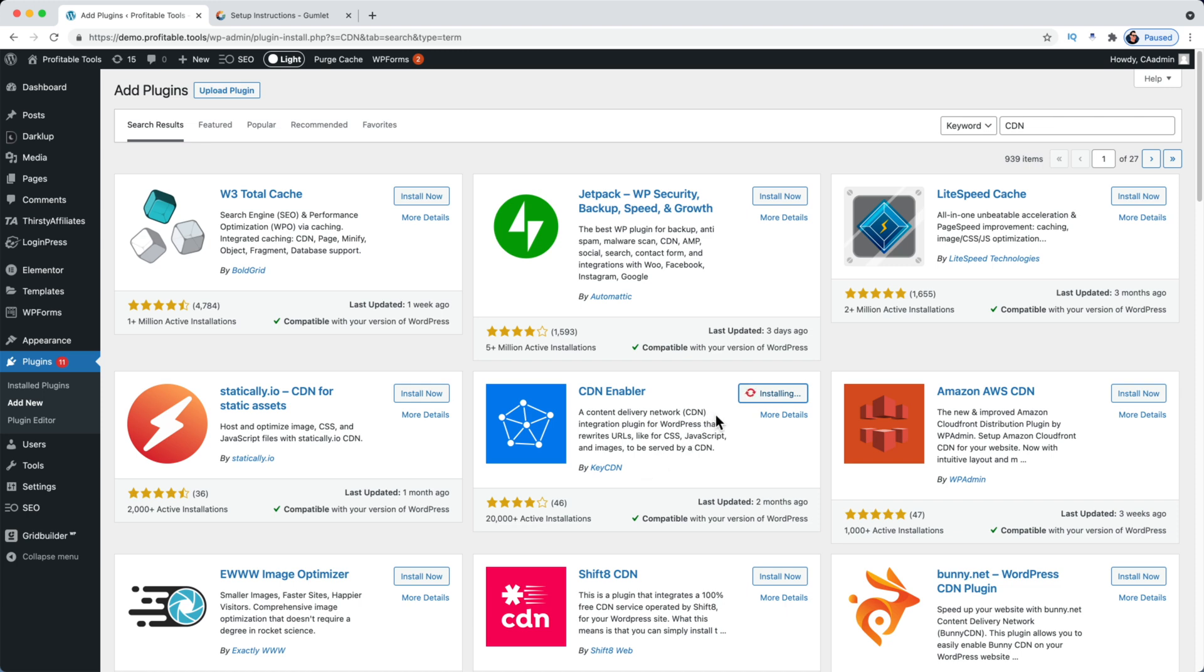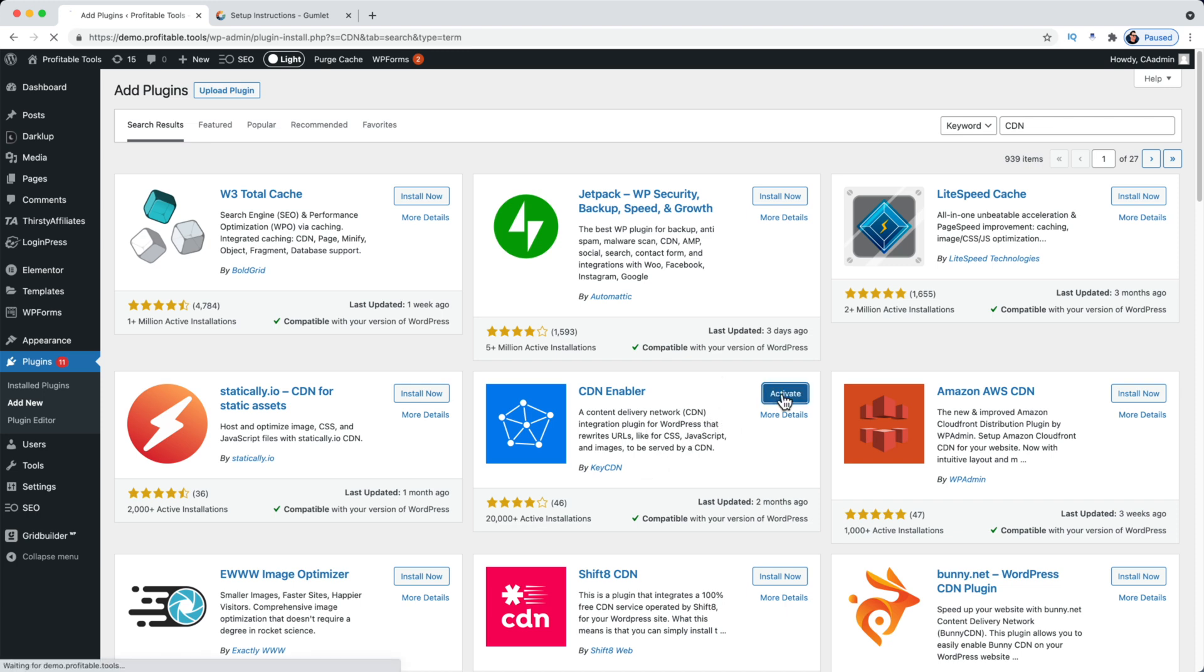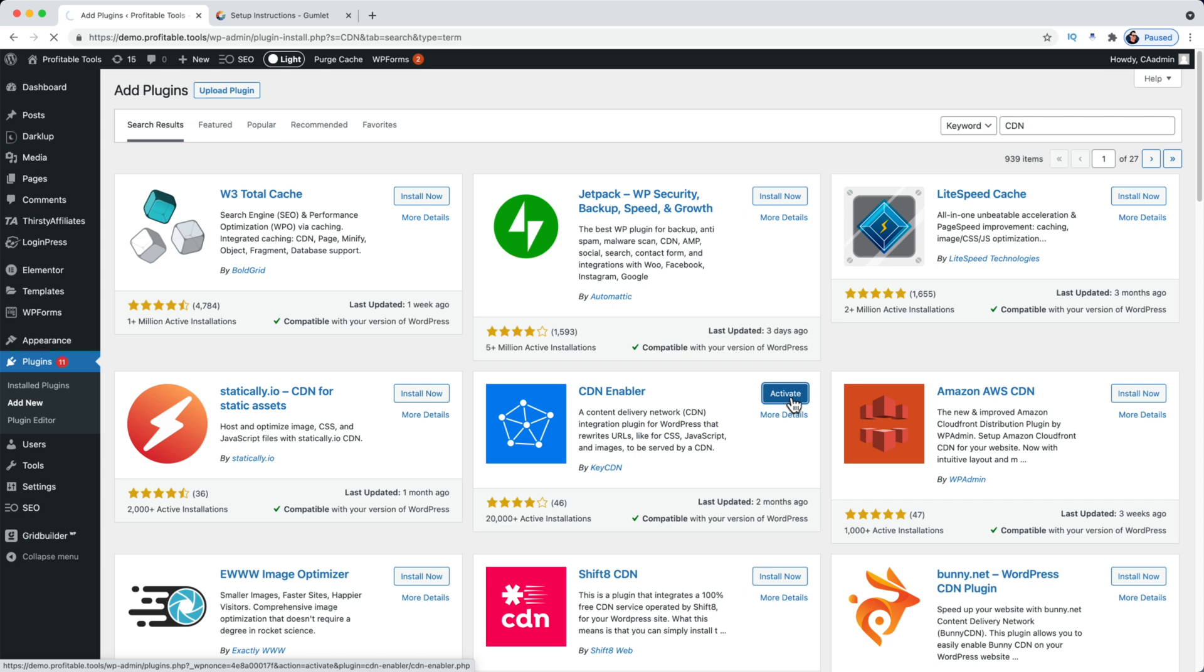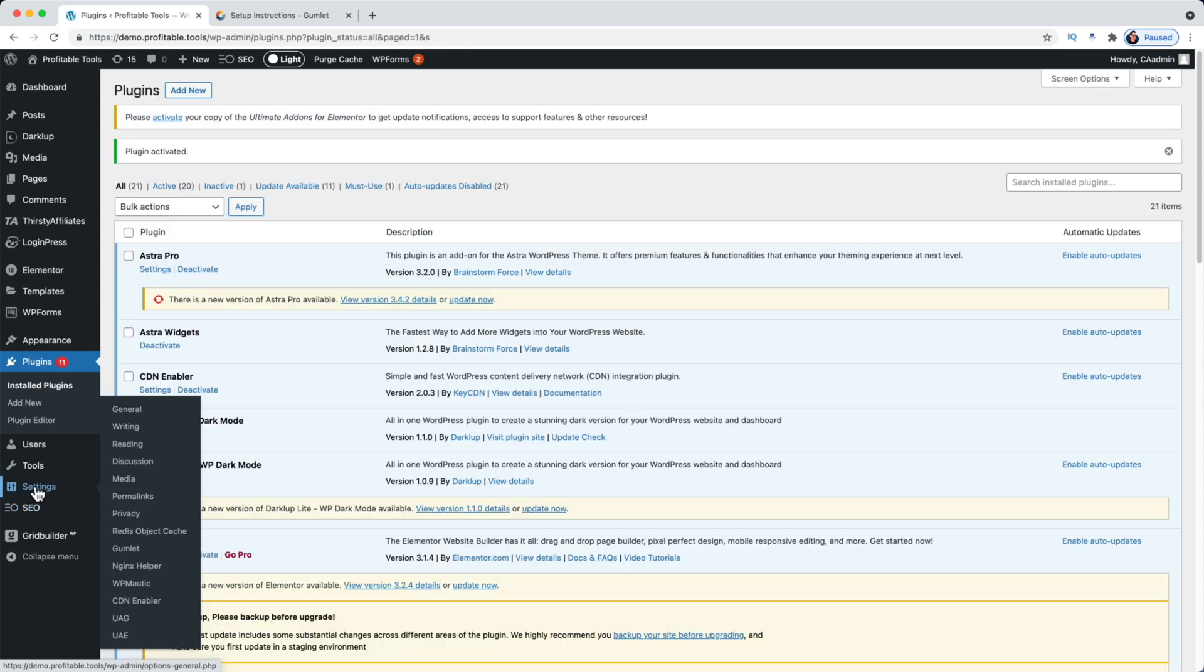It is more expensive than both Bunny and Gumlet, however. All right, let's go ahead and activate this.